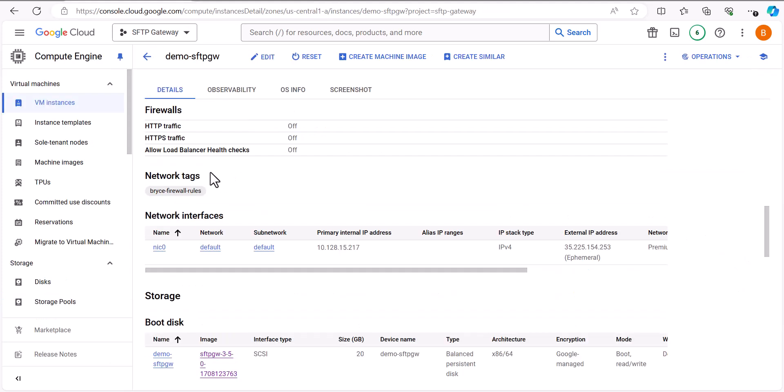However, an easy way to specify multiple firewall rules with one single network tag would be giving the same tag to each firewall rule you want specified on the network tag.